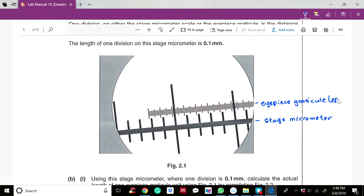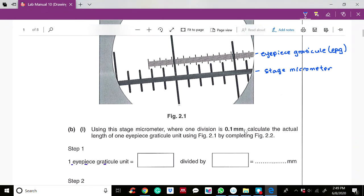After you have labelled the scales, you can start to calibrate the eyepiece graticule. The question states that the smallest divisions on the stage micrometer are 0.1 mm apart, which means each of these divisions is 0.1 mm — this is the known length used to calibrate the eyepiece graticule.